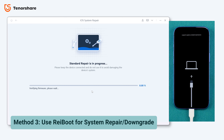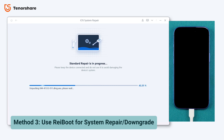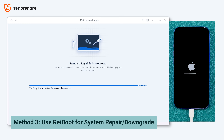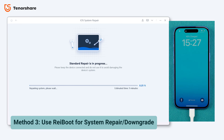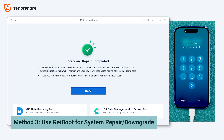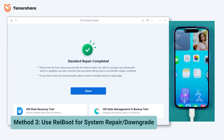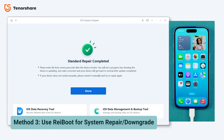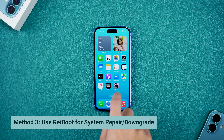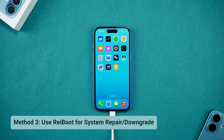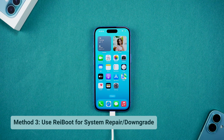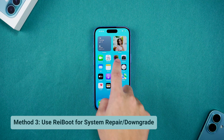If your phone has the problem after upgrading to iOS 18, you can also use ReiBoot to downgrade your phone to iOS 17. Once complete, your iPhone should be back to normal and all your data will remain intact. You can now use your apps, view your photos, and enjoy a fully functional screen again.